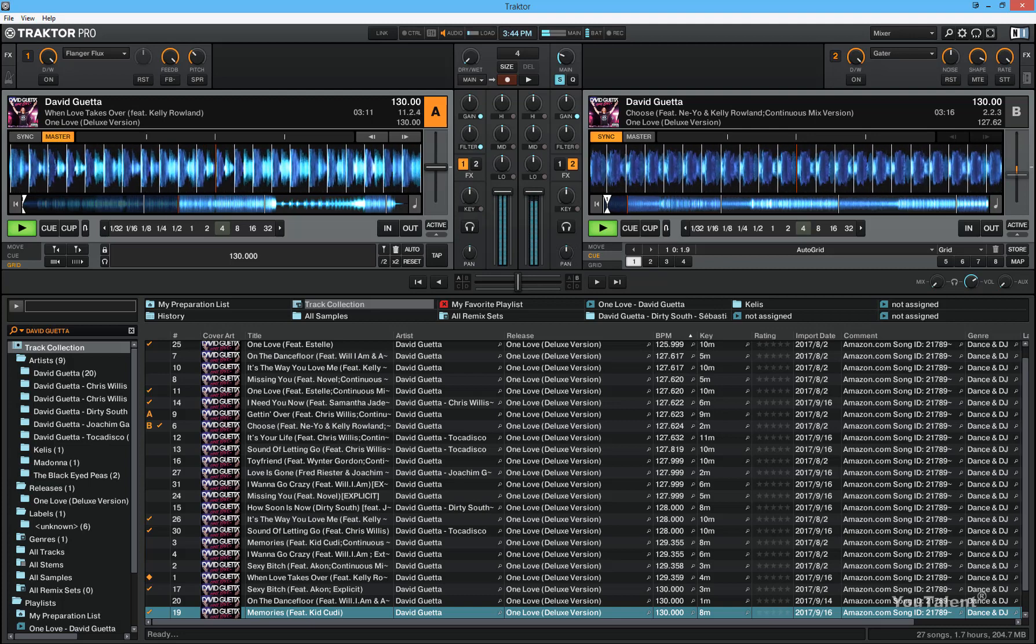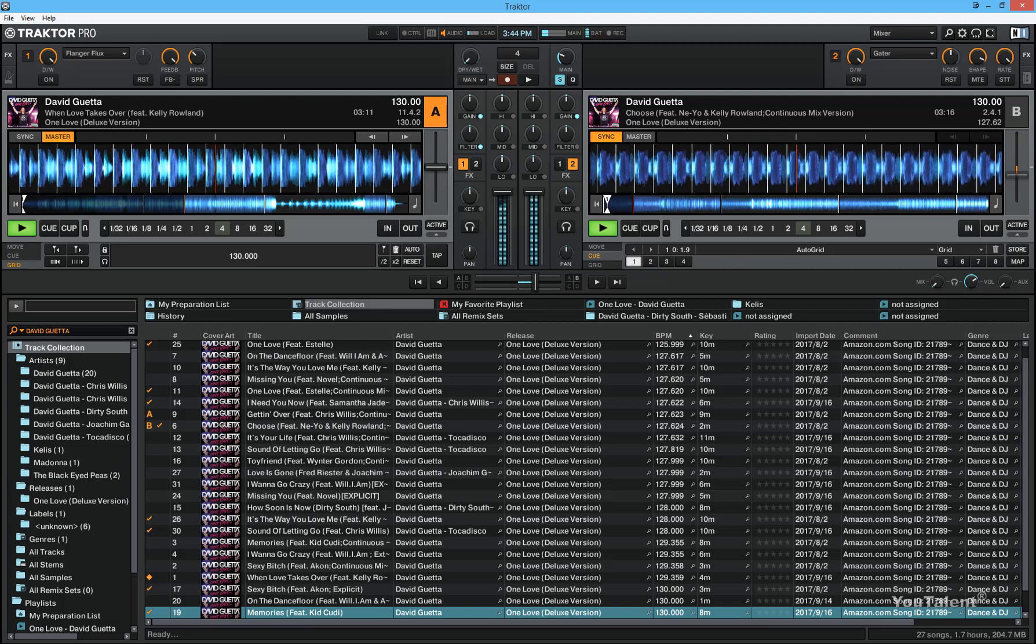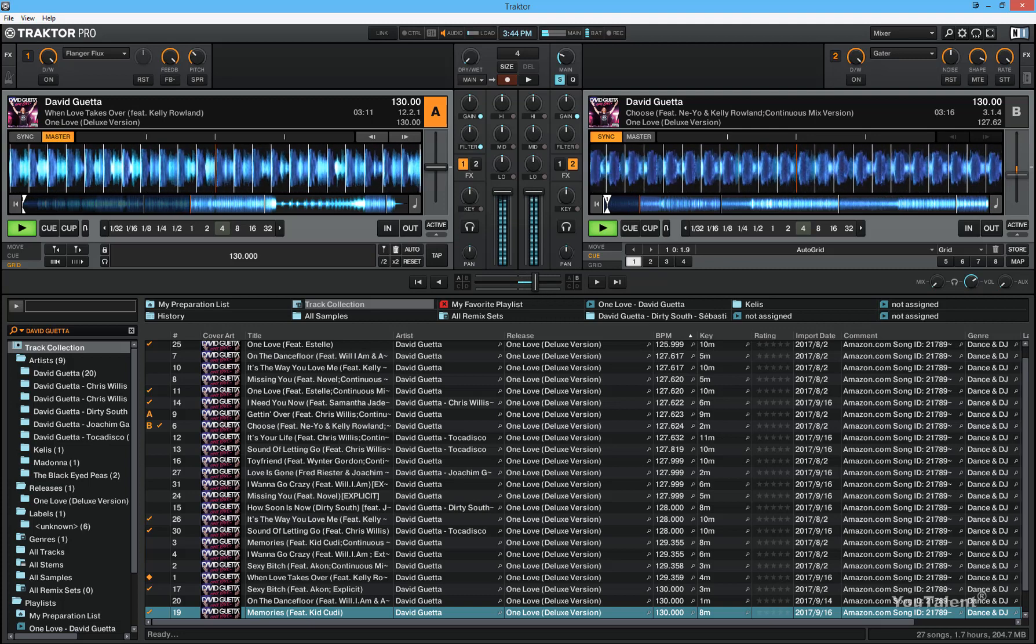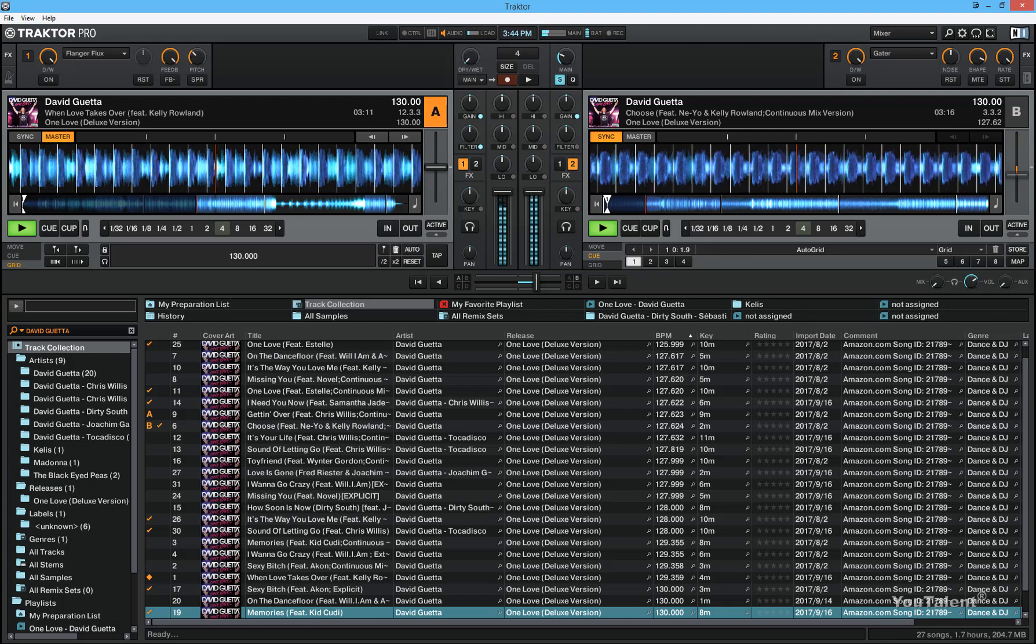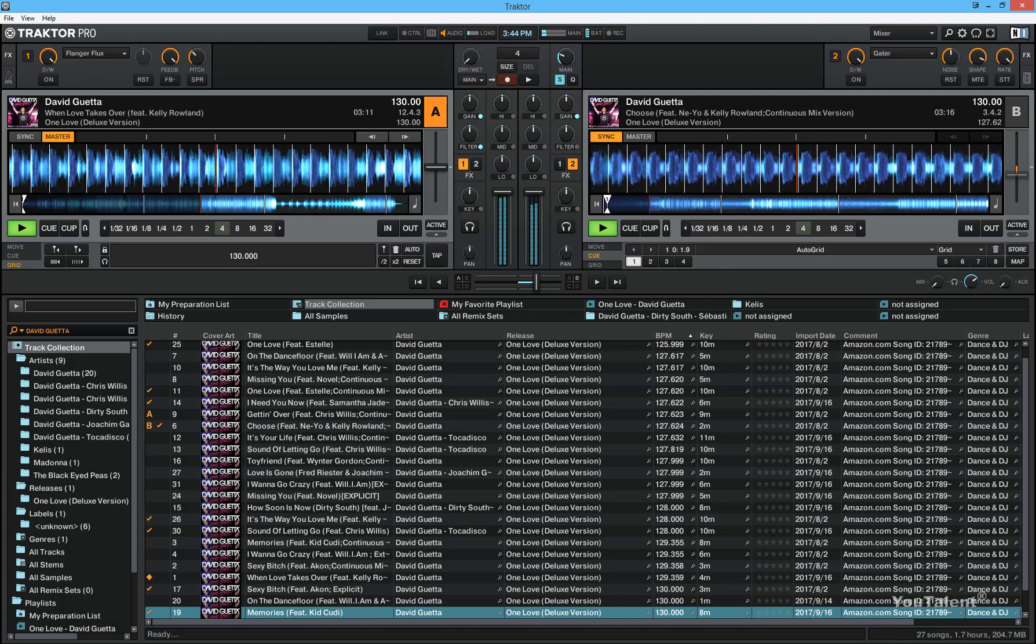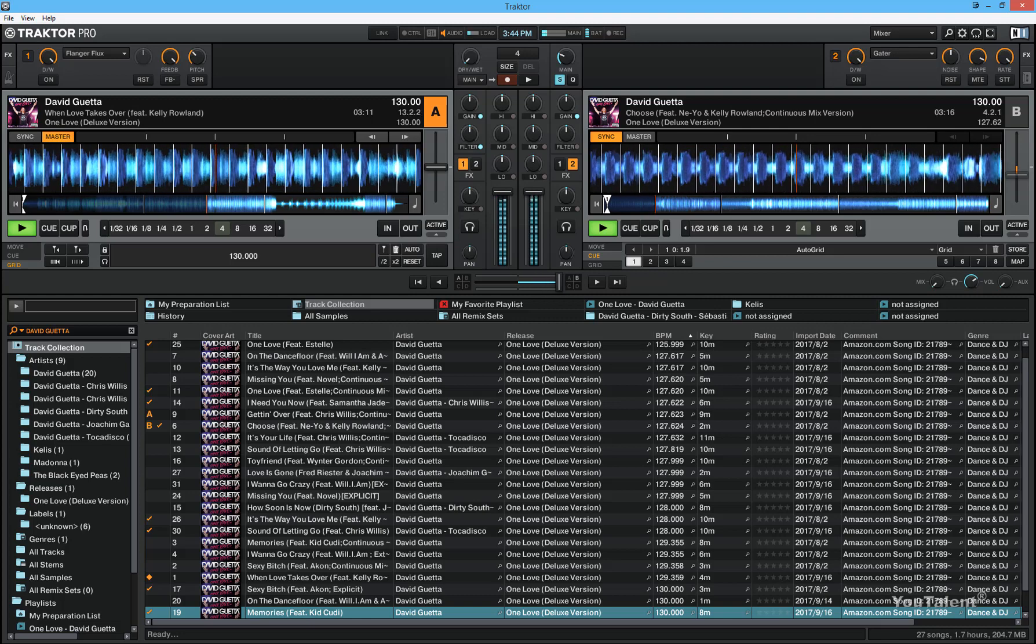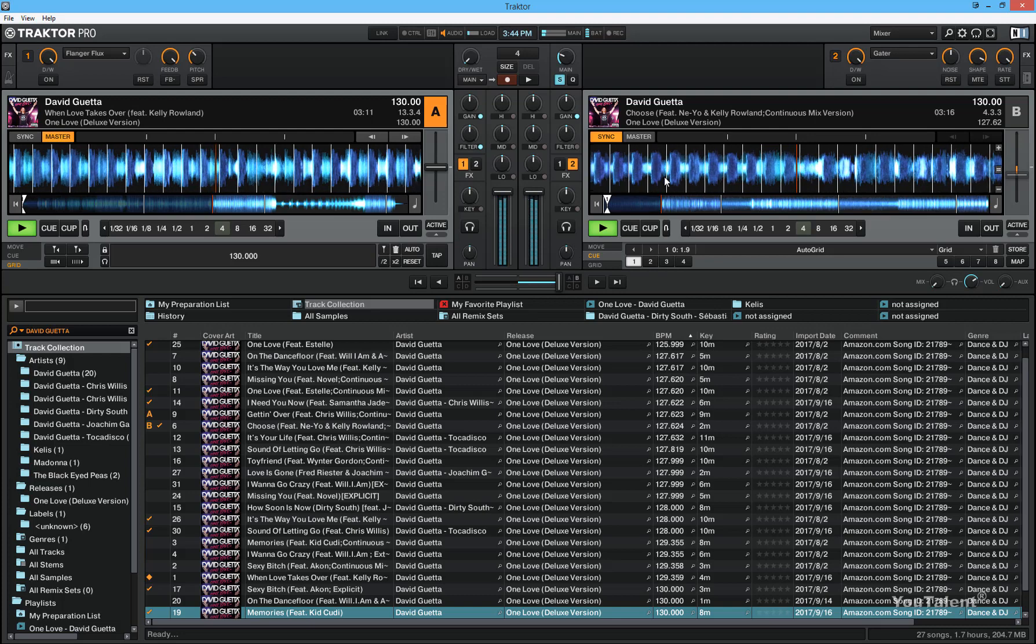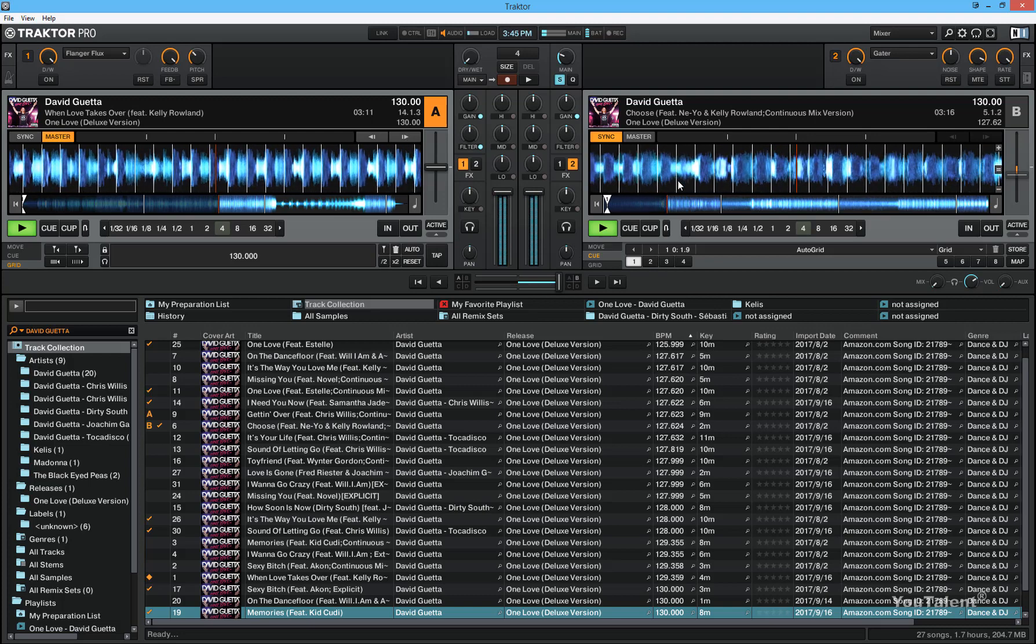Now if I move the crossfader to the right, you can see that the sound from deck A is starting to gradually fade away, and the sound in deck B is becoming stronger. When I move it all the way to the right, only the sound from deck B is coming through and no sound from deck A.